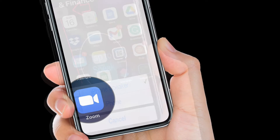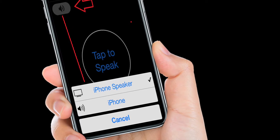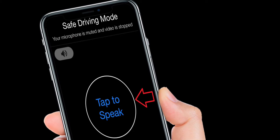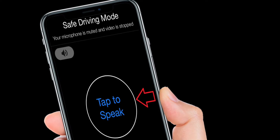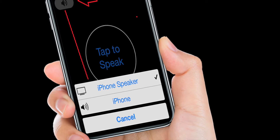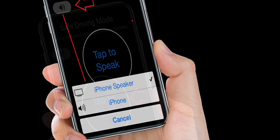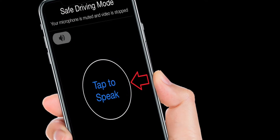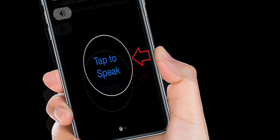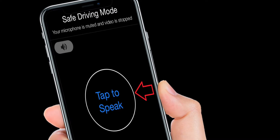Safe driving mode is pretty helpful as it allows you to easily disable video and audio by swiping right from the meeting window when driving. To exit and go back to the normal meeting window, all you need to do is swipe left. In safe driving mode, Zoom automatically mutes the microphone and video, and if you want to talk you need to tap on the tap-to-speak icon.